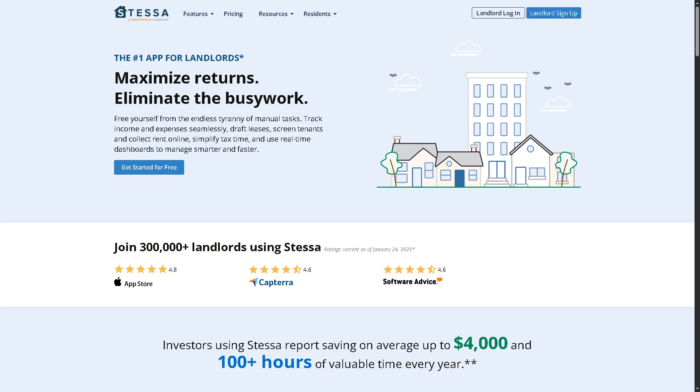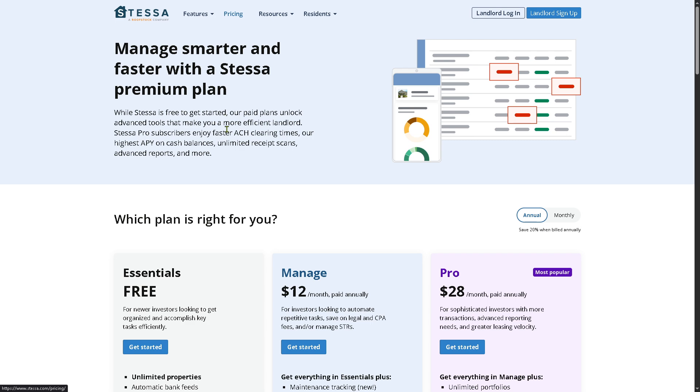Now the first thing that you need to do is visit the official website of Stessa. If you're curious about the pricing, let me tell you right now that Stessa offers these pricing plans.